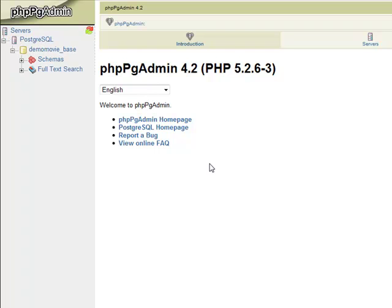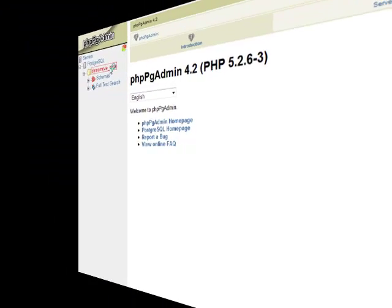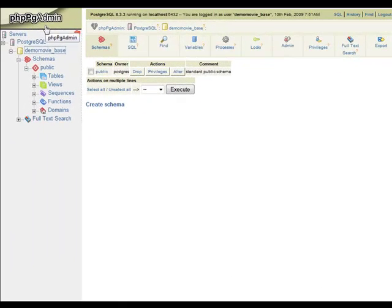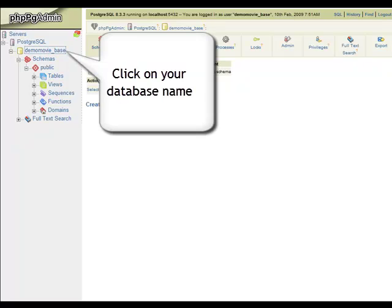You are now in the phpPgAdmin interface, the PostgreSQL Database Management tool. Click on the name of the PostgreSQL Database first.